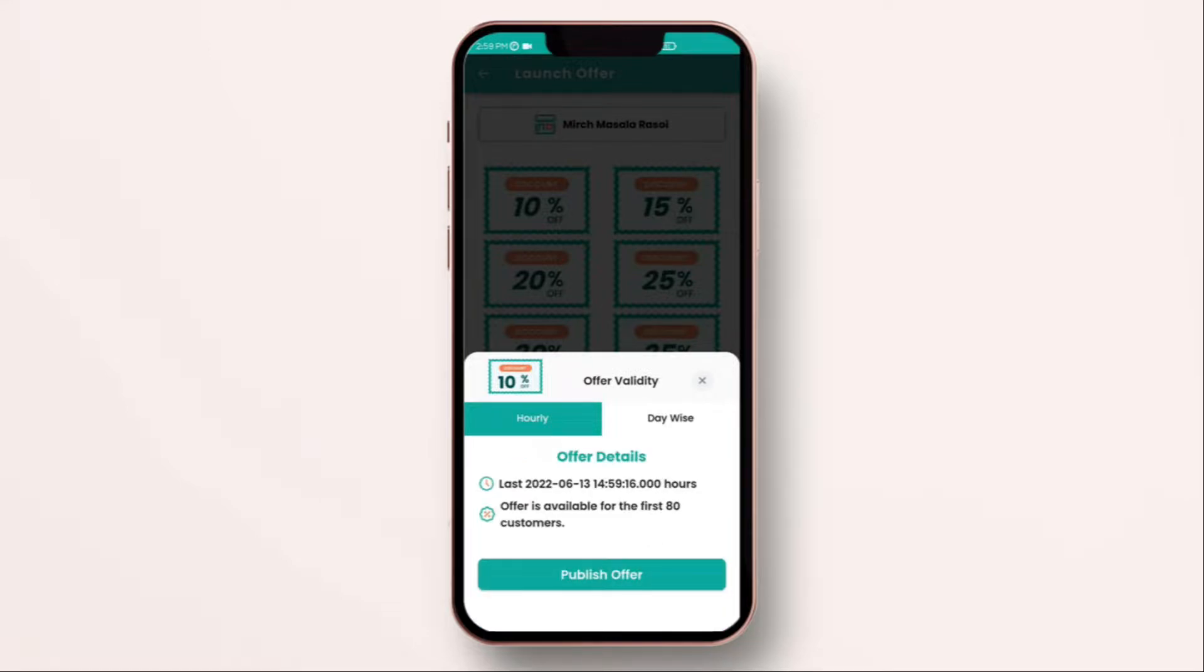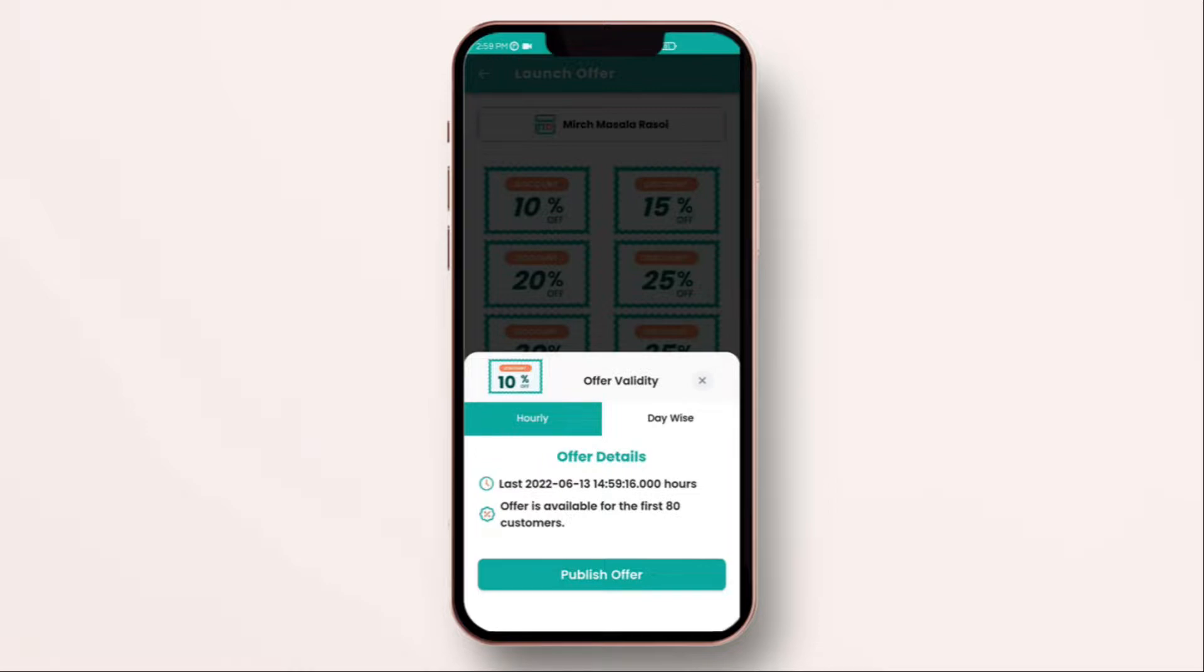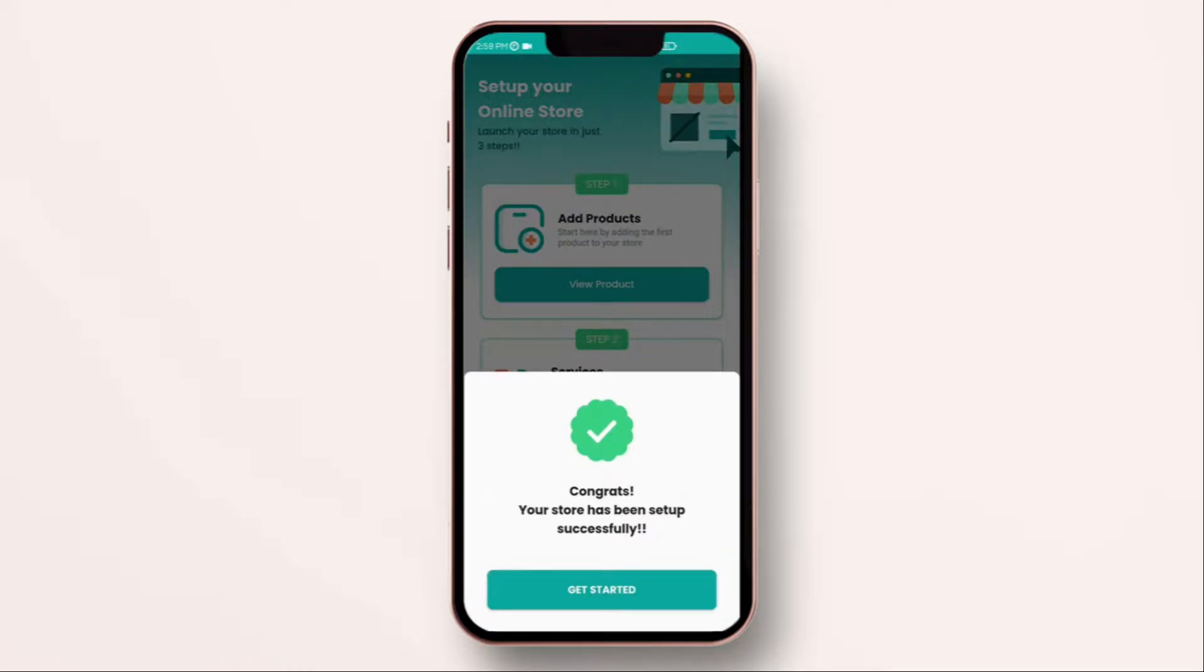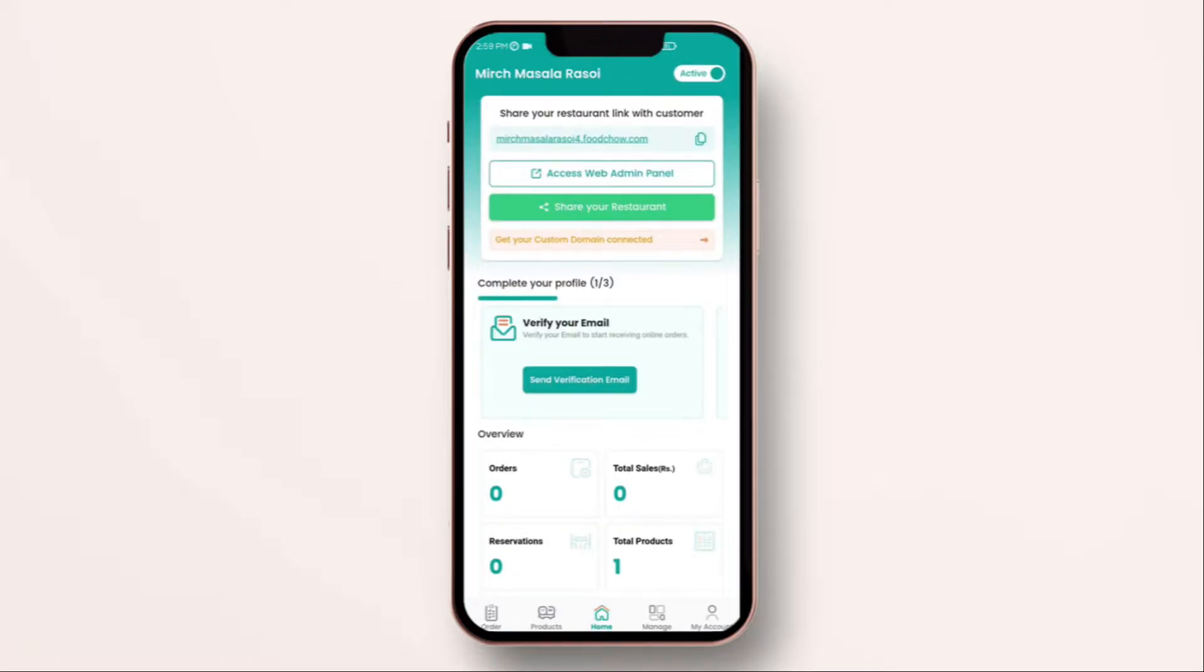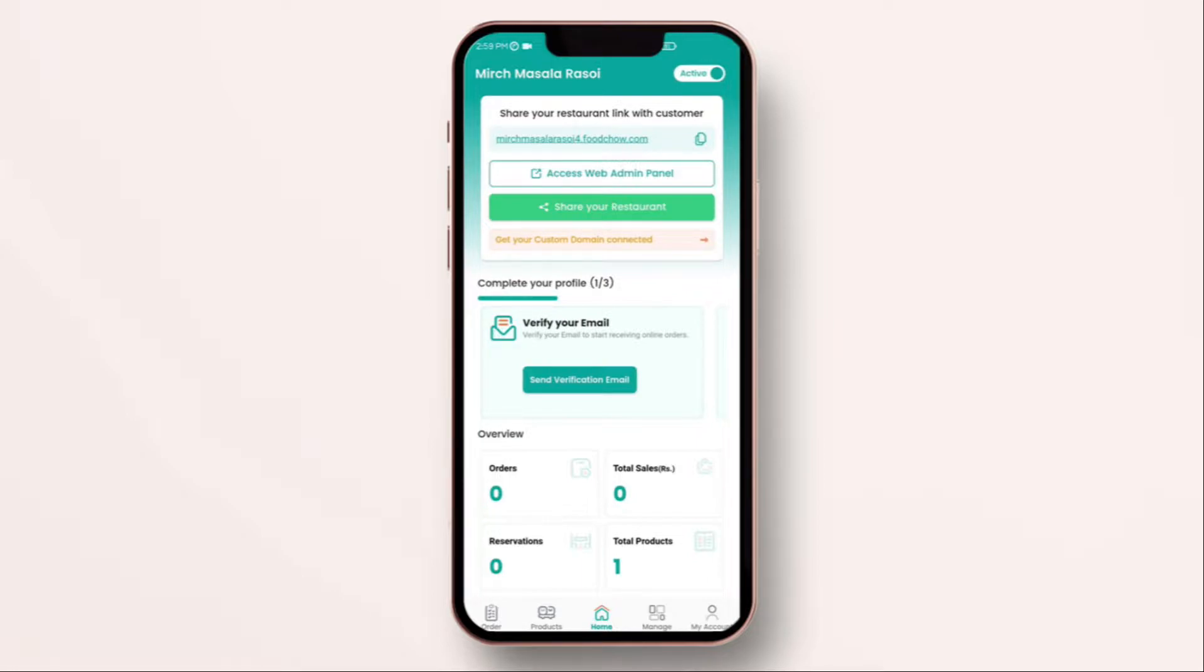You can select start time, end time and also you can limit the number of quantities which your offer has. I'm going to put any number right now. Almost done and click on publish offer. As you see, you are able to publish your order in less than 30 seconds. This way, you will be able to grow sales and acquire more customers when your business is low. Click on get started.